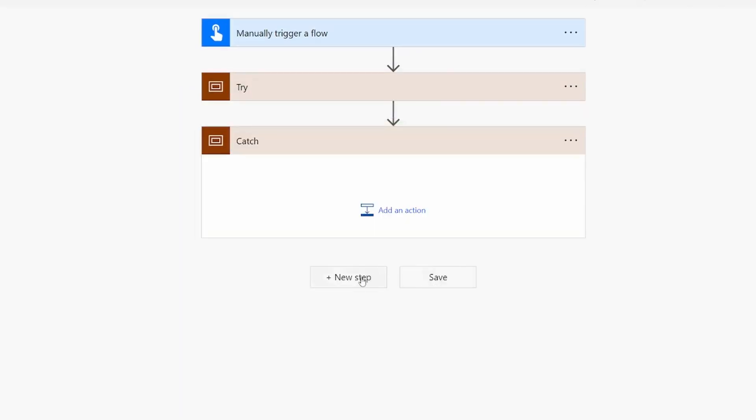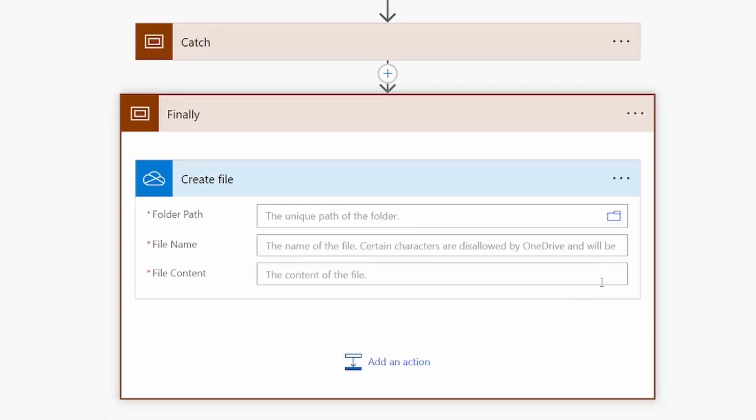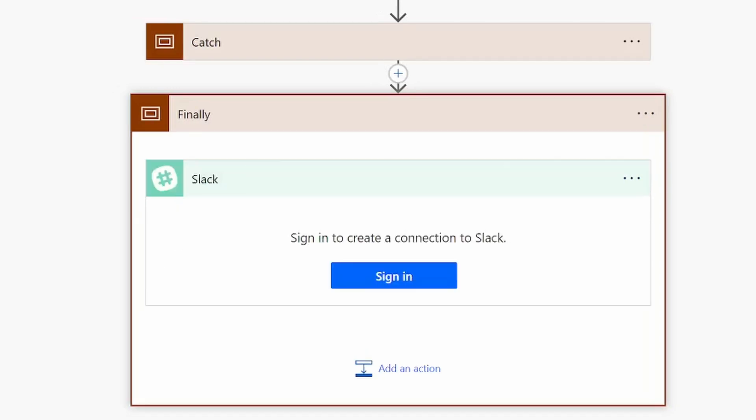you can decide if you want to respond by sending information back to the source or sending the output through email, Slack, or saving it to a document, whatever you may need.